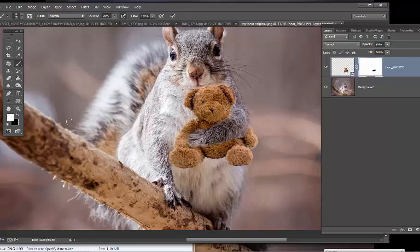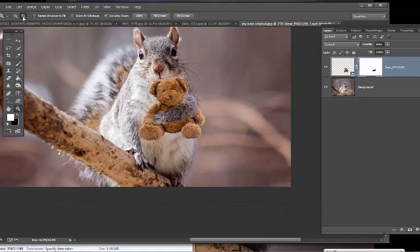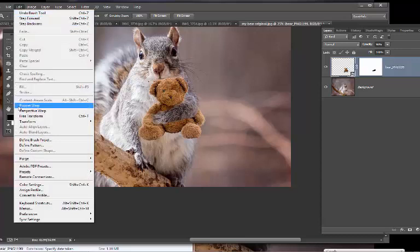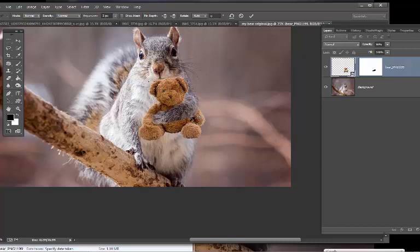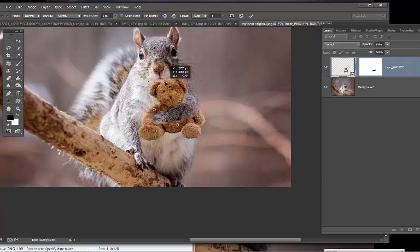Now I'm going to puppet warp him just a little bit, because what I did was scrunch his head down a bit so he looked a little squished in his arms. Let me zoom back just a little. I'll click on the bear, go to Edit > Puppet Warp, and put a pin in where you don't want him to move — because when we move his head we could move more than his head if we don't put the pins in. We'll put a pin here, and then just ease his head up a bit. That gets his little head away from the squirrel's chin so you can see his chin. Click OK.